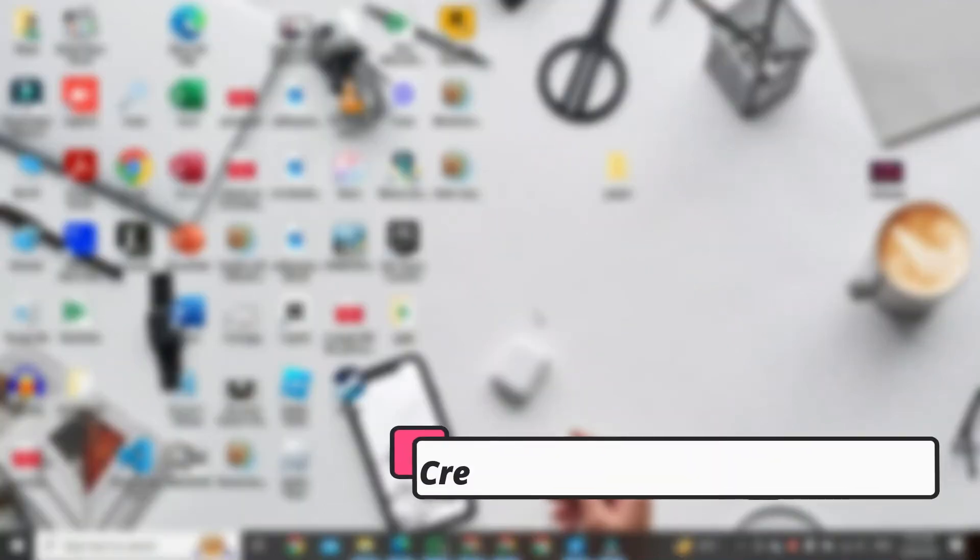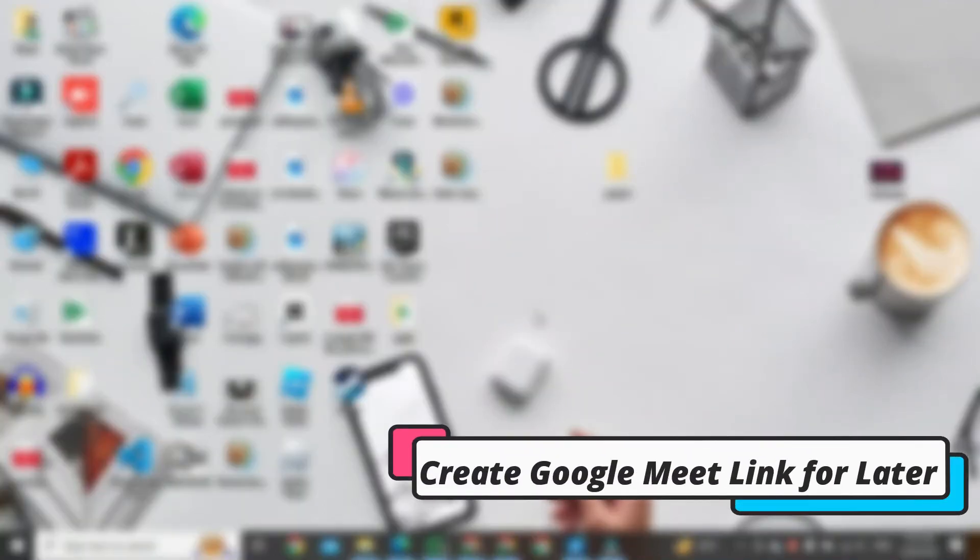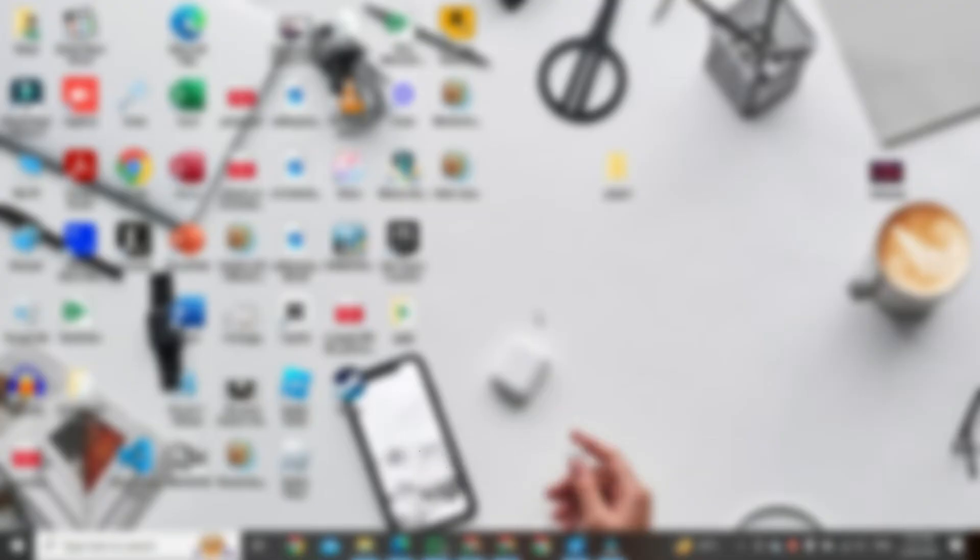Hi. In this video, I am going to show you how to create a Google Meet link for later.